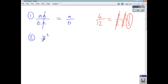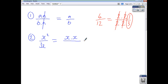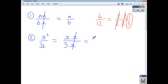Let's look at x squared over 3x. We think of this as x times x on the top, and the denominator is 3 times x. The x's cancel top and bottom, so your final answer is just x over 3.